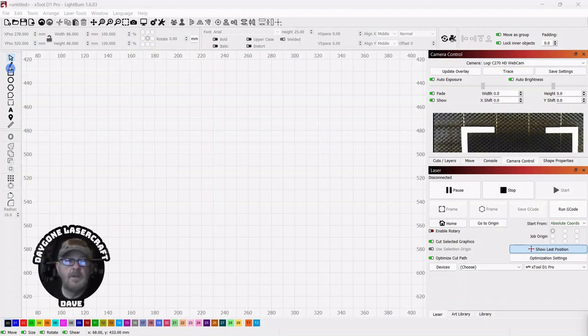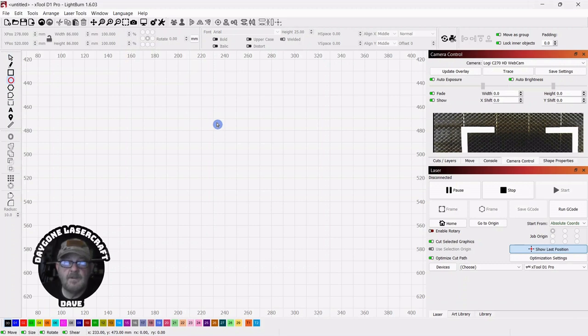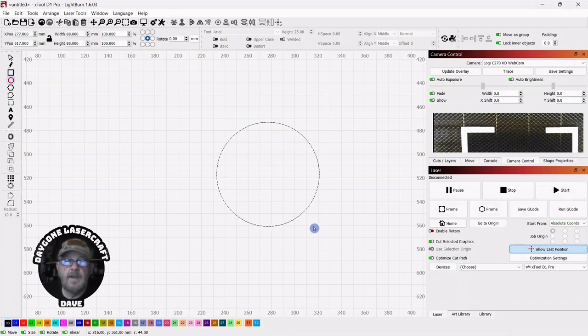I'm going to go over to the creation tools, and these could be anywhere on your page as they're movable. I'm going to click the ellipse, push shift, and drag out a perfect circle.